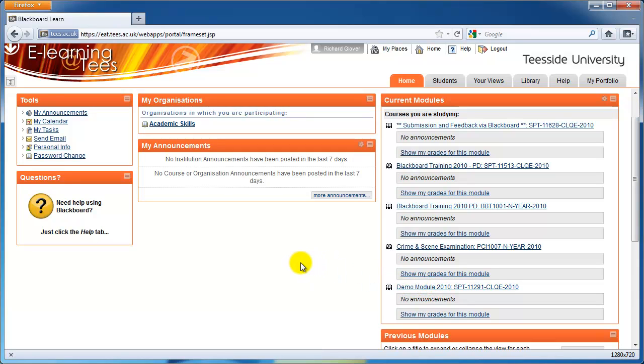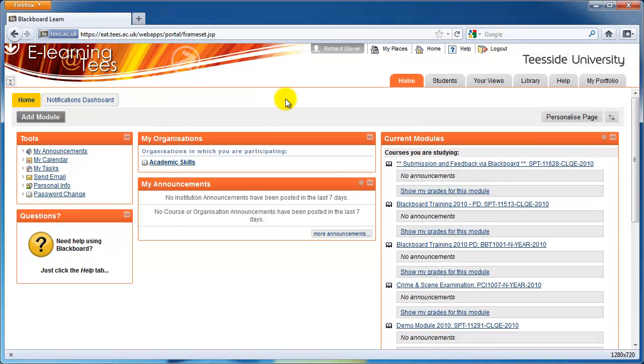You'll also see a list of My Organizations. These modules are separate from your academic modules and could include things like help for new students, careers information, or school-specific news.